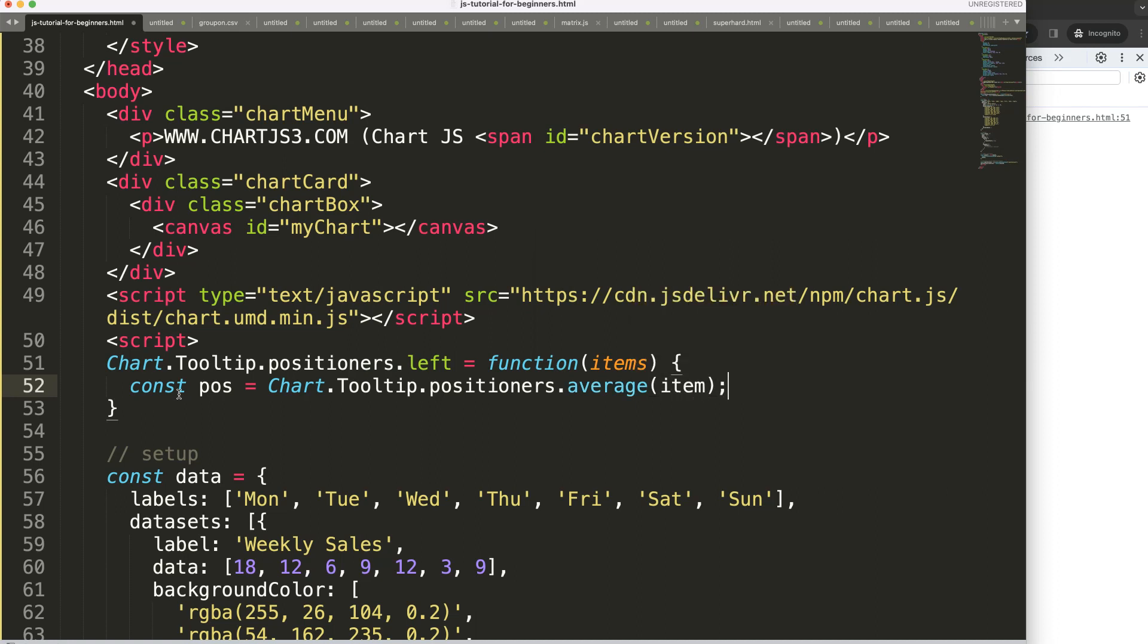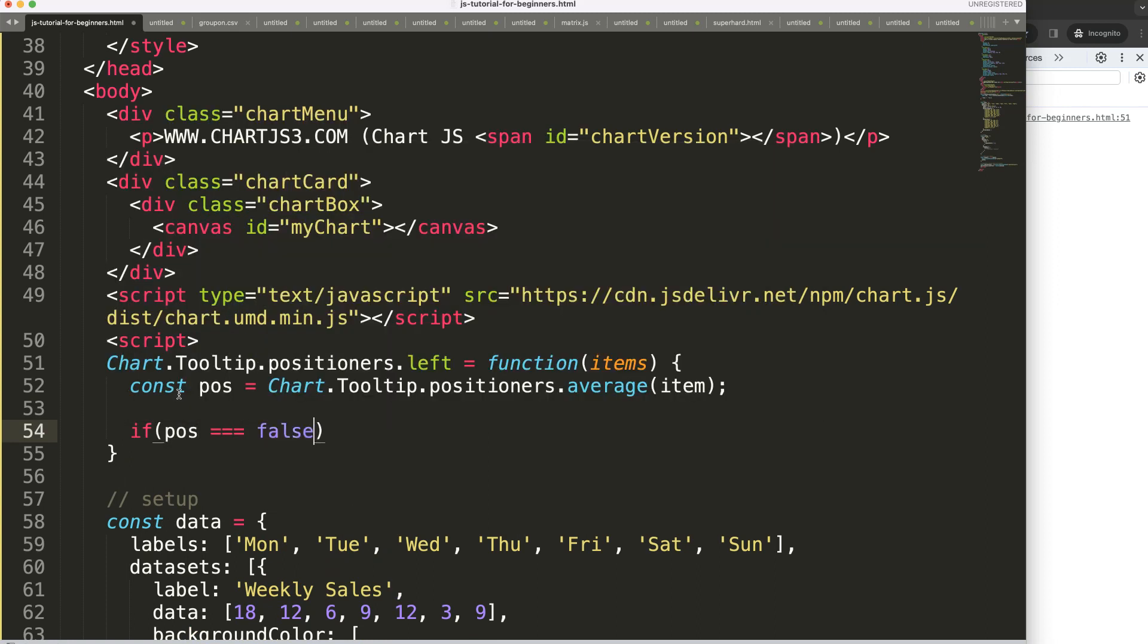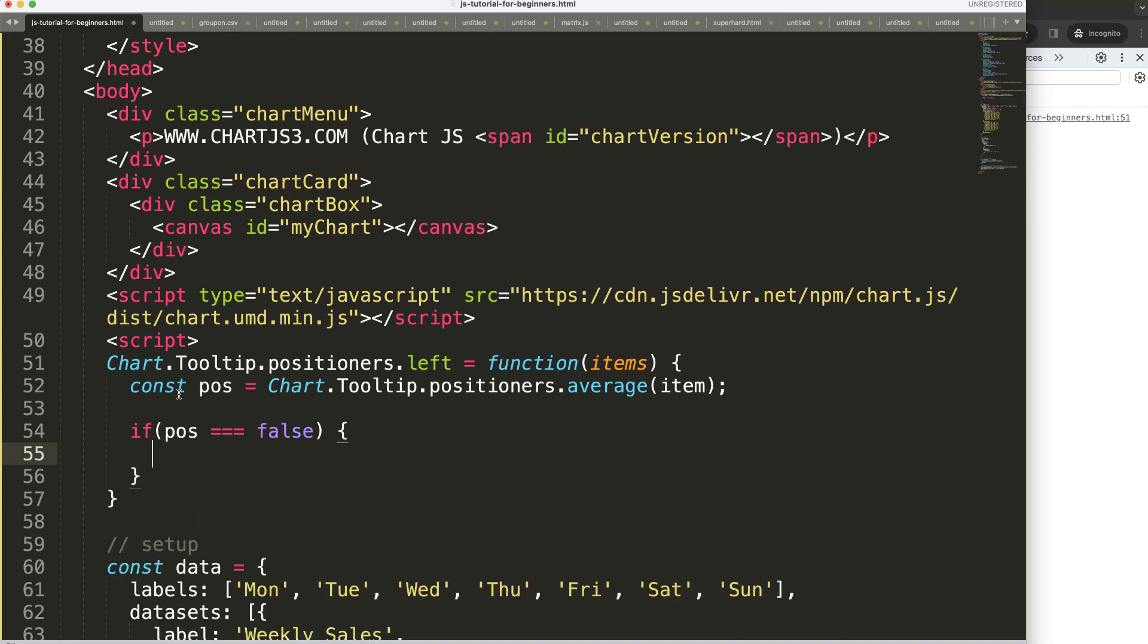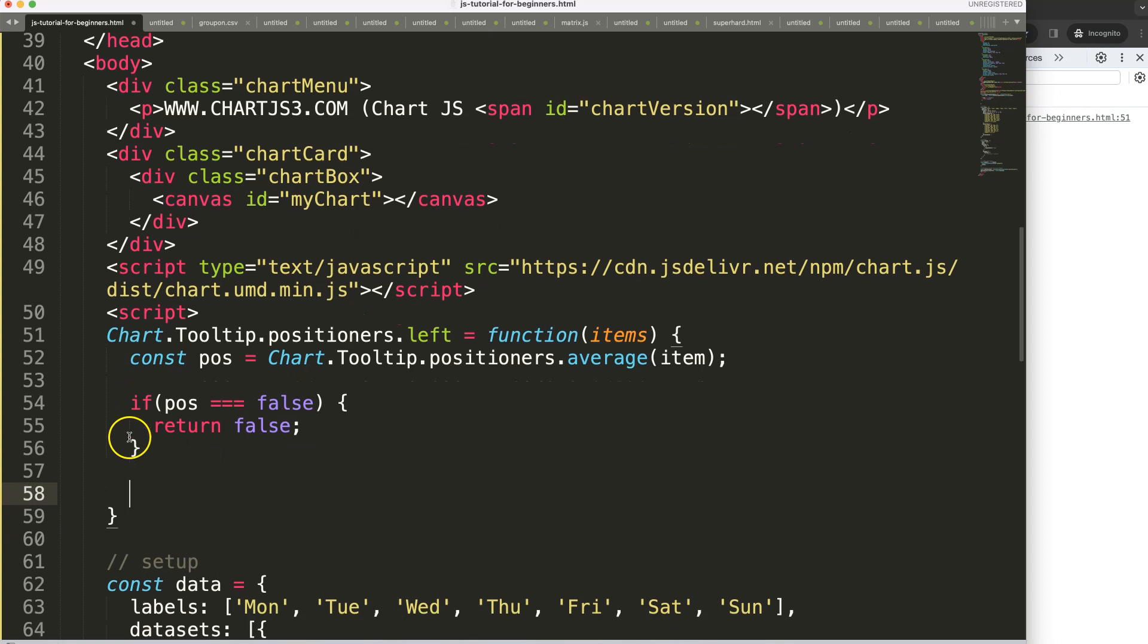Has this been triggered yes or no? So I'm going to say if pos equals false then return false. We don't want to do anything else and then we can move on to create a function with exact coordinates.